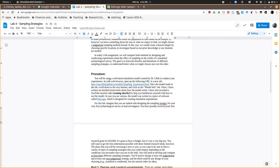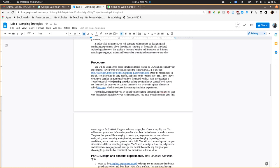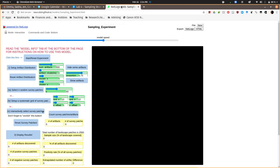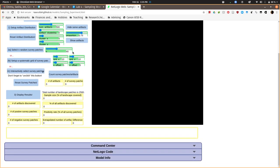I mentioned in class that what we're going to be doing in the lab is creating some sampling frames and sampling strategies to experiment with the efficacy of different kinds of sampling strategies. You'll see here under the procedures there's a link to a sampling experiment that I created for you. When you click it, it'll take a little bit. There'll be a little wheel that spins and it will load up here. Now the first thing I want you to do before clicking anything or freaking out about all of the stuff that's in here is read the model info tab at the bottom of the page.